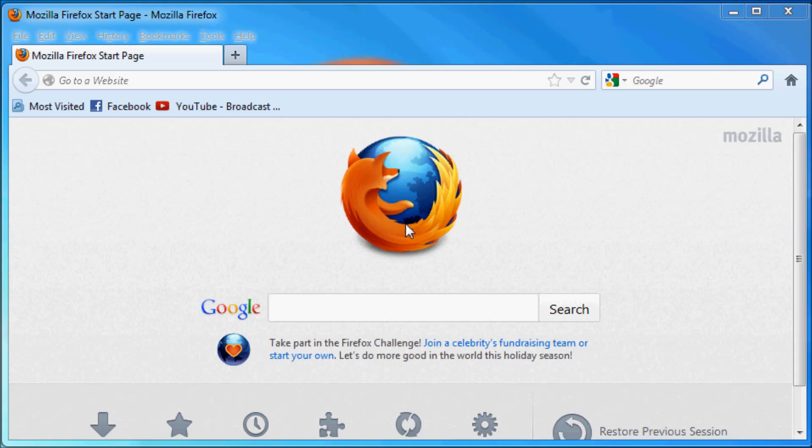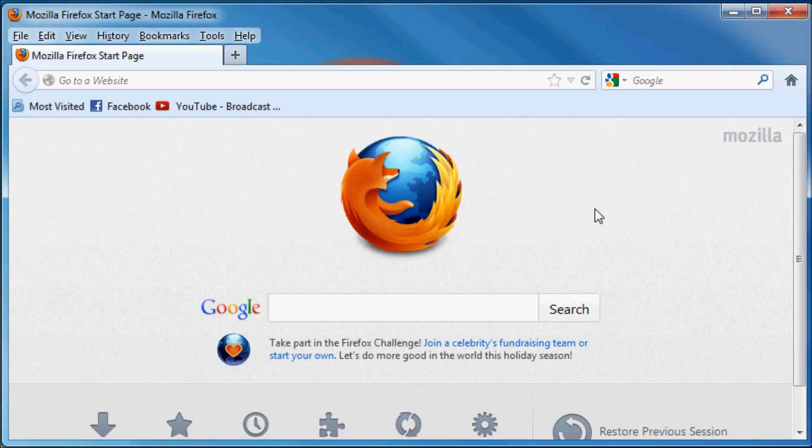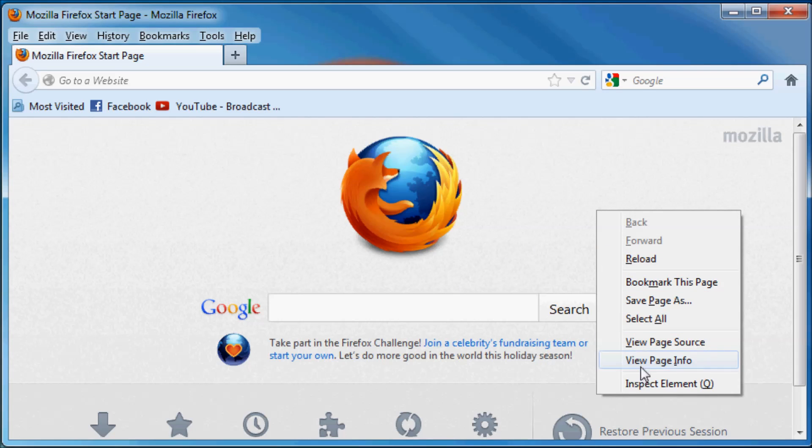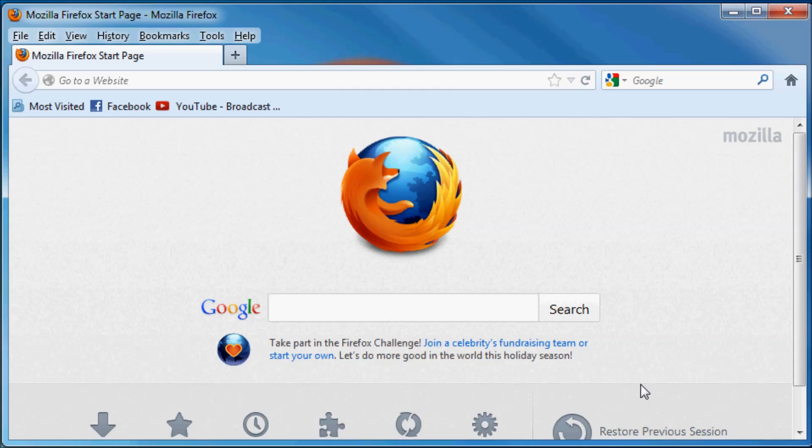So we can take a look at a practical example real quick. If we just open up our browser, in this case I'm using Firefox, we can go to any web page we want and just right click somewhere and then click Inspect Element.